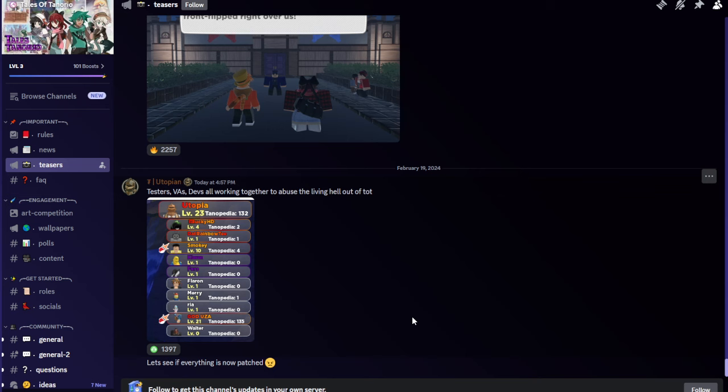Anyways, I'm gonna stop the video here. Like if you liked the video, subscribe, turn on notifications, share the video. Comment one, do you want the game to release, and which starter are you gonna pick for Tales of Tenorio? Go to the description, follow all our social medias. We have Roblox outfits you can purchase them there. The Roblox group.